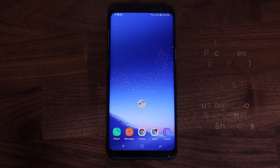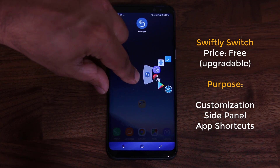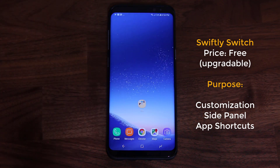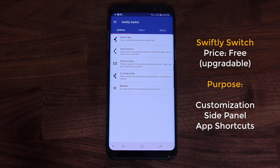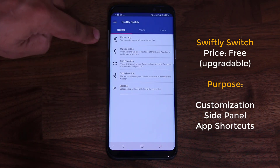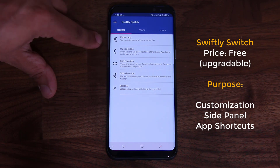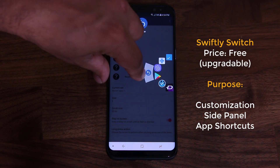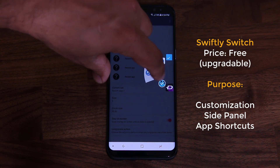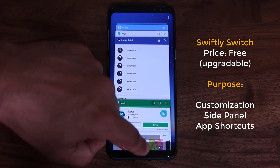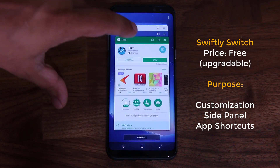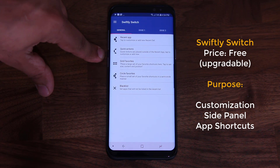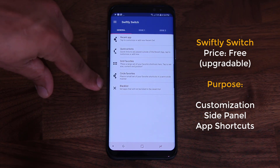The next app is a widget called Swiftly Switch. From the side of the screen, you can pull in and it allows you to switch between recently used applications on top of some other features. You can create a recent app drawer that gets pulled in from the side — it's almost like the recent keys window, but it's just on the side. You can also create other things like quick actions, grid favorites, and circle favorites.